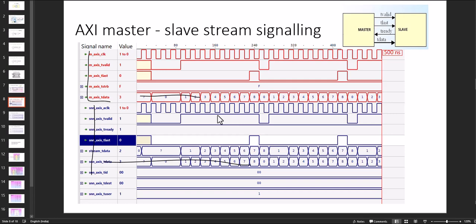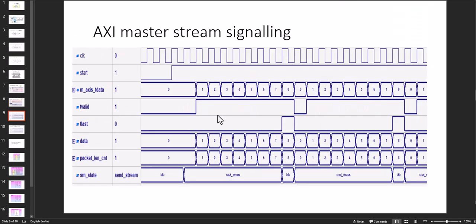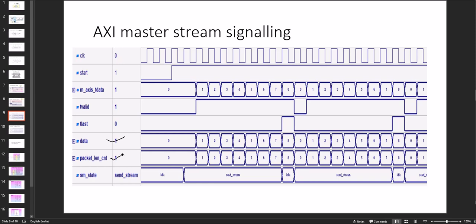So in the simplest form this is master streaming signals. We already seen but I removed all other signals from that. So this is the simplest one. Data is sending, packet length we are considering for the comparison. When it is reached to eight, we assign T valid signal. This is streaming data.